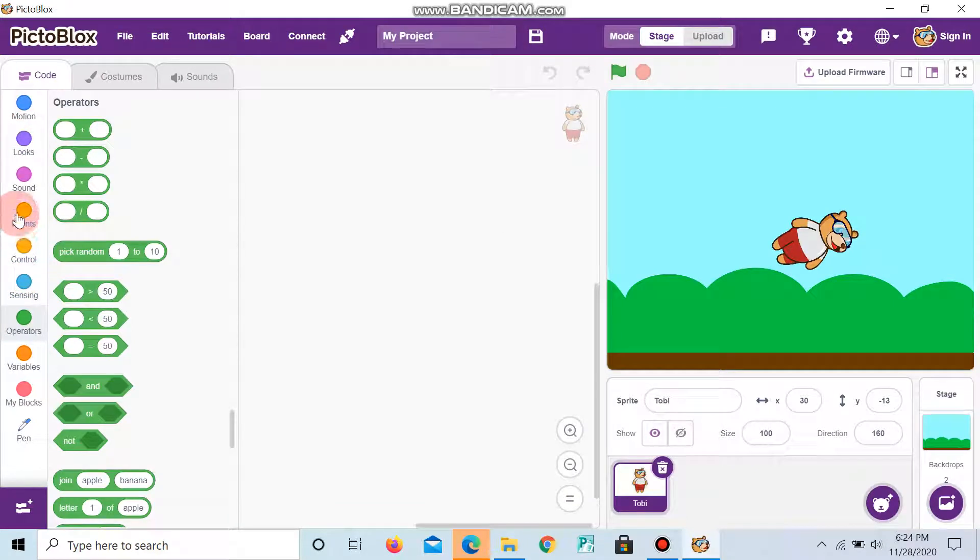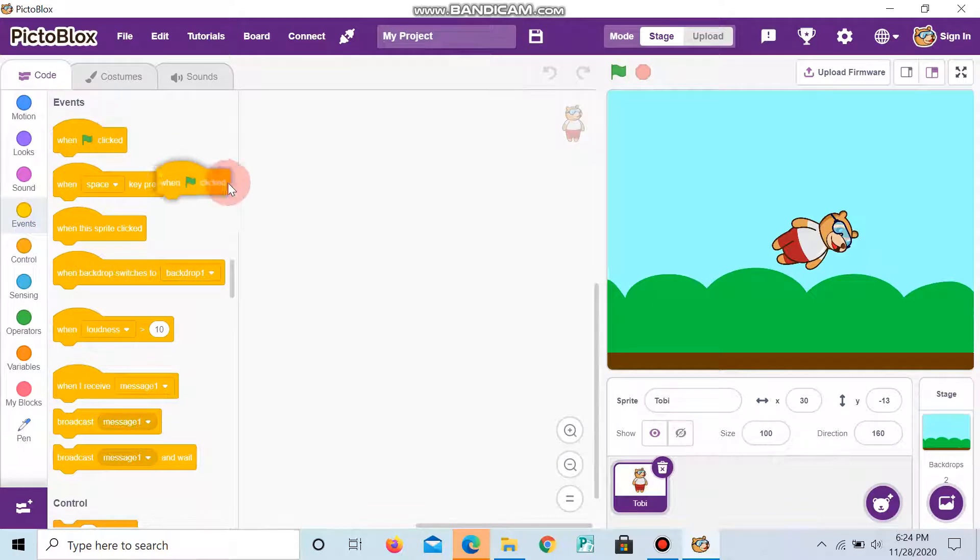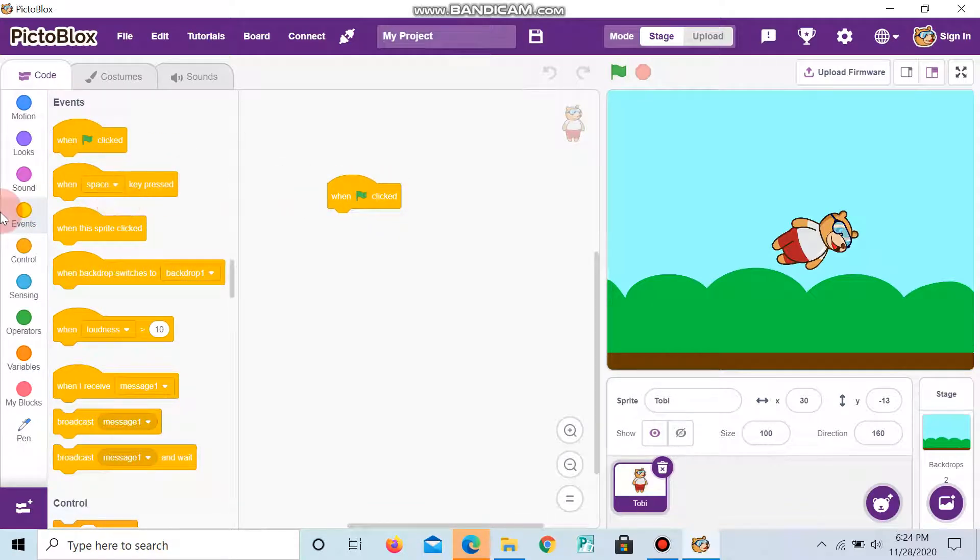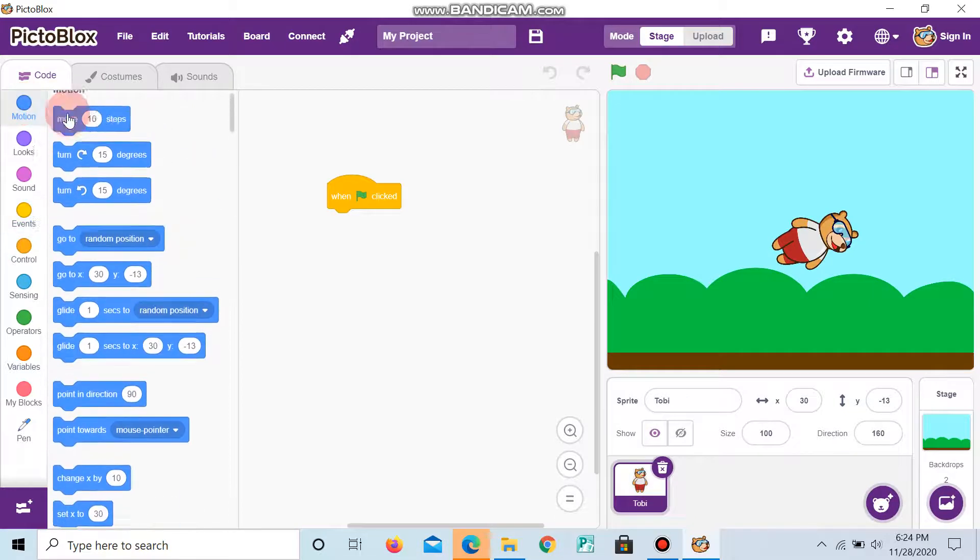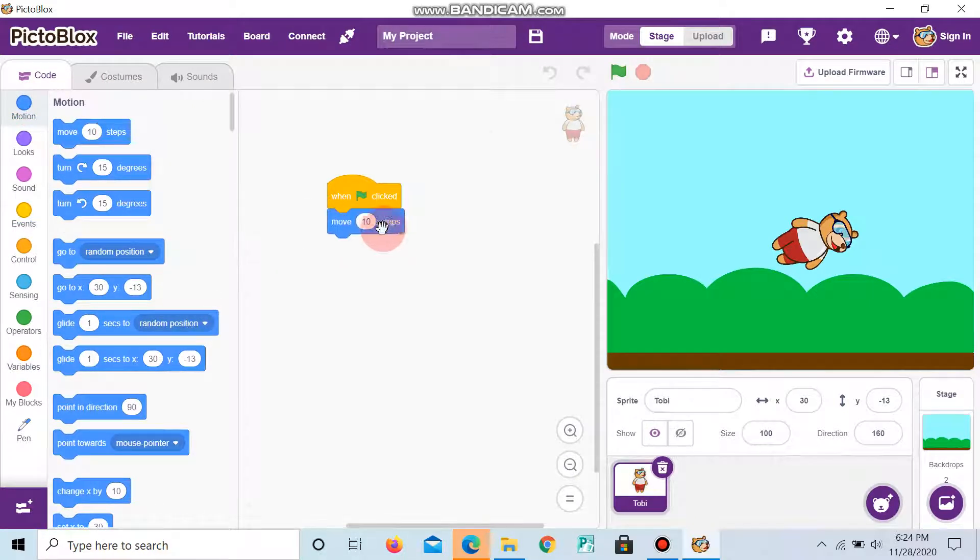And for the, we are going to see the first program. For that, first we want to take when flag clicked. Next, we can make the Tobii move 10 steps, or how much steps you want.